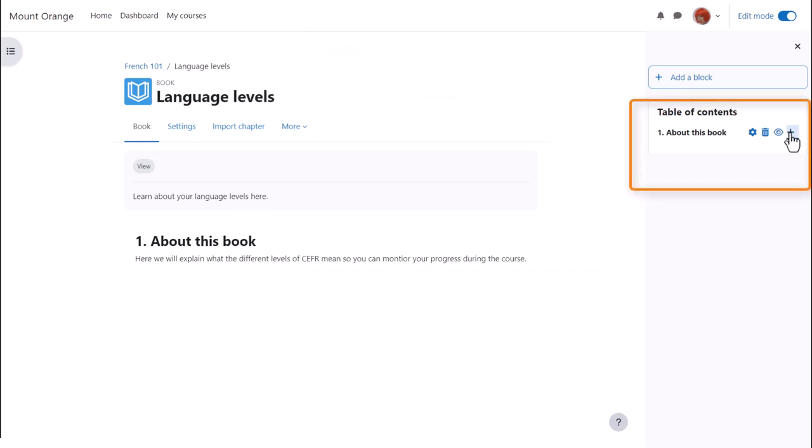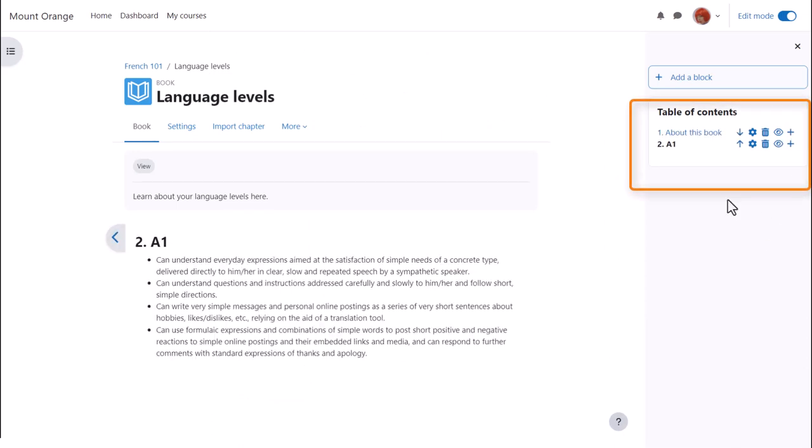We can add another one by clicking the plus icon and then when we've saved a second one you see there's an arrow allowing us to change the order of the chapters.